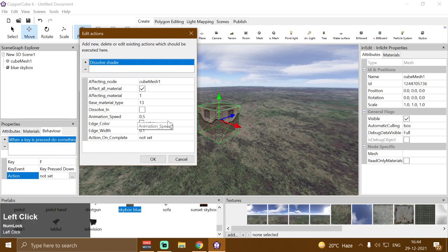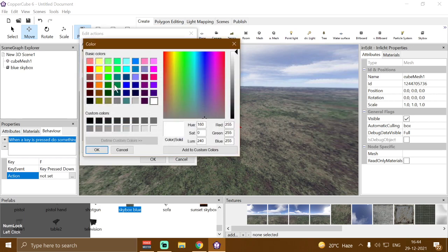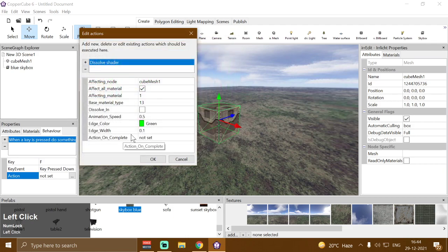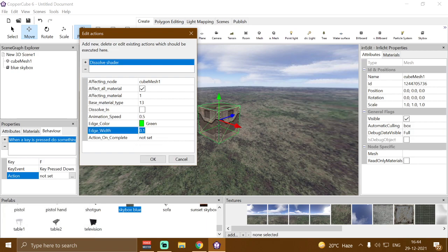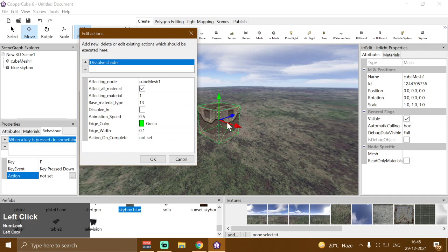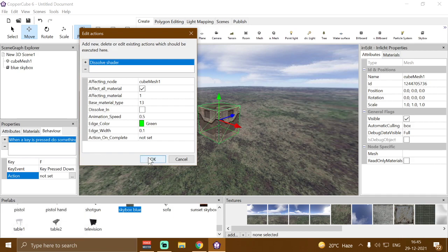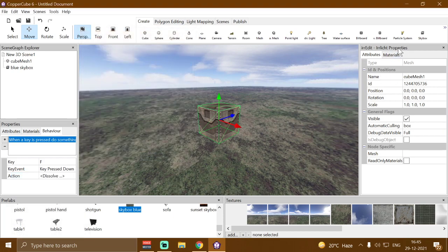Then we have edge color — we can specify whatever color we want for the edges, for example yellow or green. Then we have edge fit — you can specify the width of the edge. I recommend using the default value of 0.1. We can also specify an action on complete — once the animation finishes, if you want to execute an action, for example when the cube mesh dissolves out you want it to get deleted, you can use the 'Delete a Scene Node' action here. Then click OK.